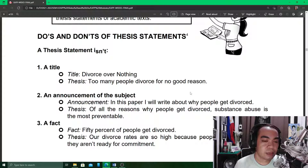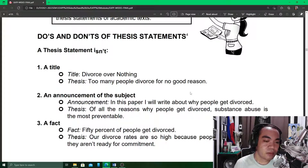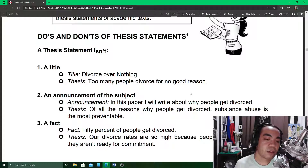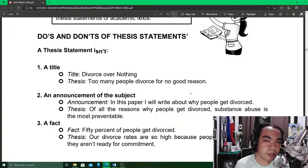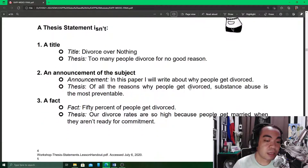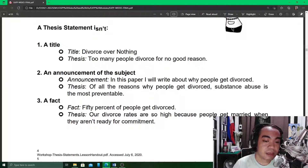The thesis statement is not a title. The title is like a preview of the entire statement; however, the thesis statement has to be more specific, more exact, and more informative than the title. A thesis statement is also not an announcement of the subject — you do not say what the subject of your writing is; instead, you write the main point you want to convey.